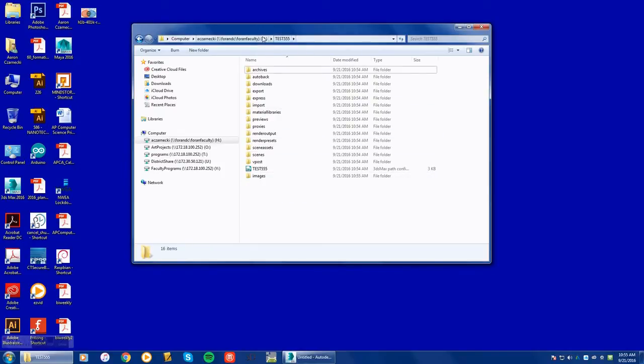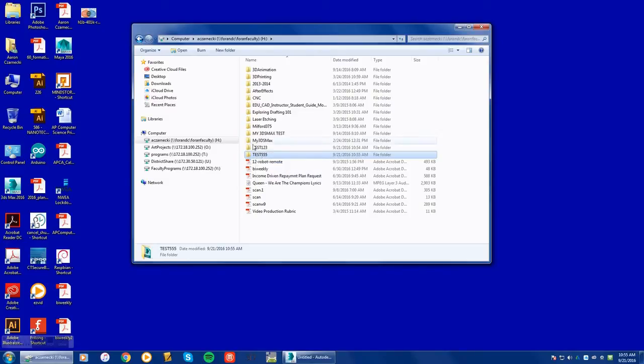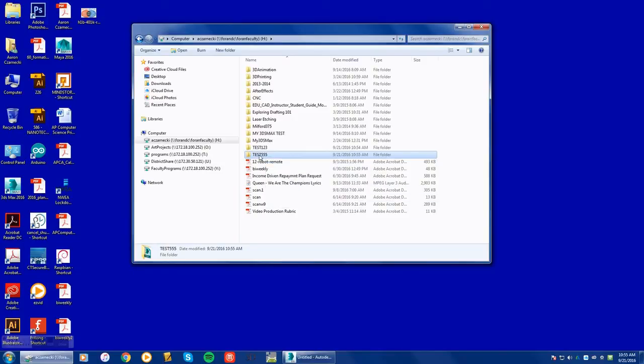Now, if you happen to move or change jobs or go to a different computer, all your files for 3D Studio Max are now within this test 555 folder, or whatever you called it. This is a great way to keep everything organized, and it's one of the first things that I highly recommend you setting up when running 3D Studio Max for the very first time.